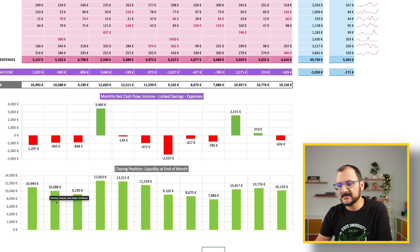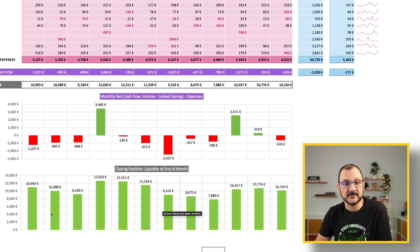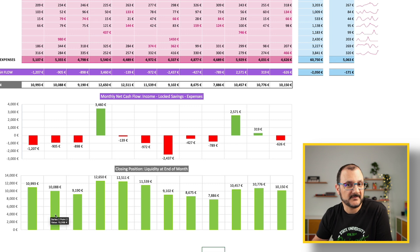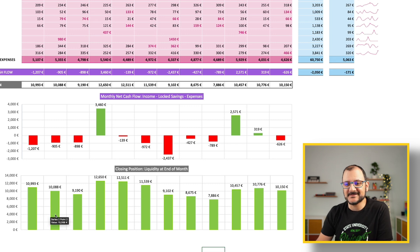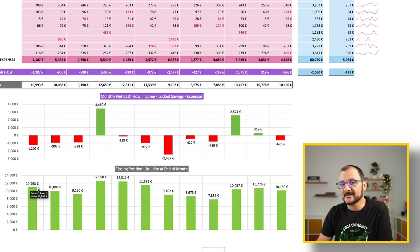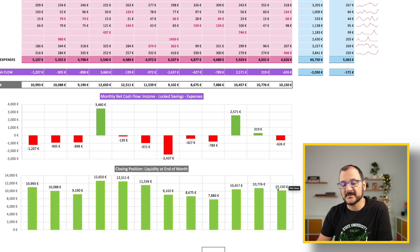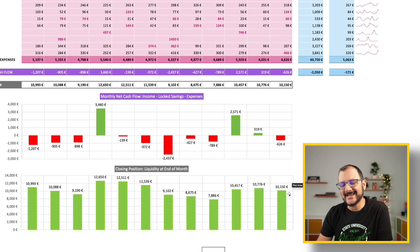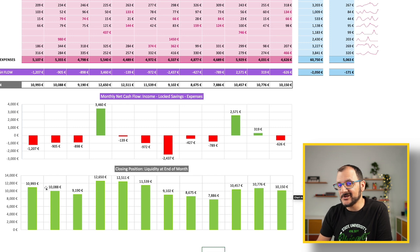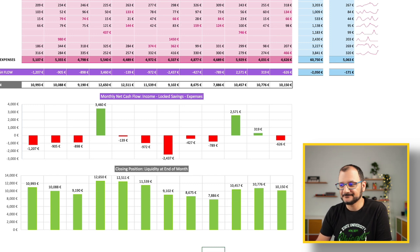And then the second graph shows the closing position, what you have at the end of each month in your bank accounts. As you can see, this person has everything green, which is a good starting point. But nonetheless, if you look across the year, he started at almost 11,000 and at the end of the year ends up with just about 10k. So he's actually lost something during the year.